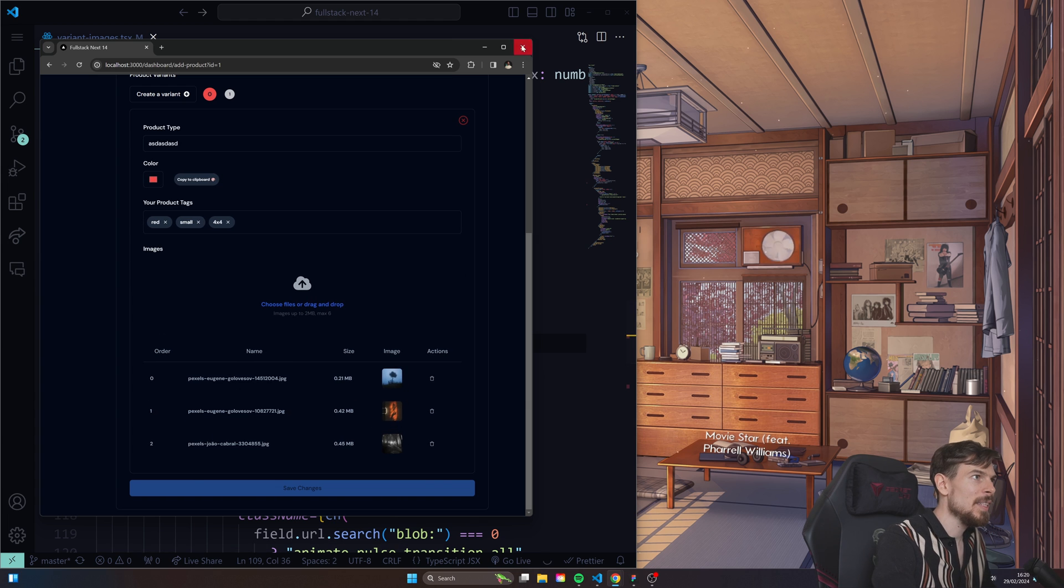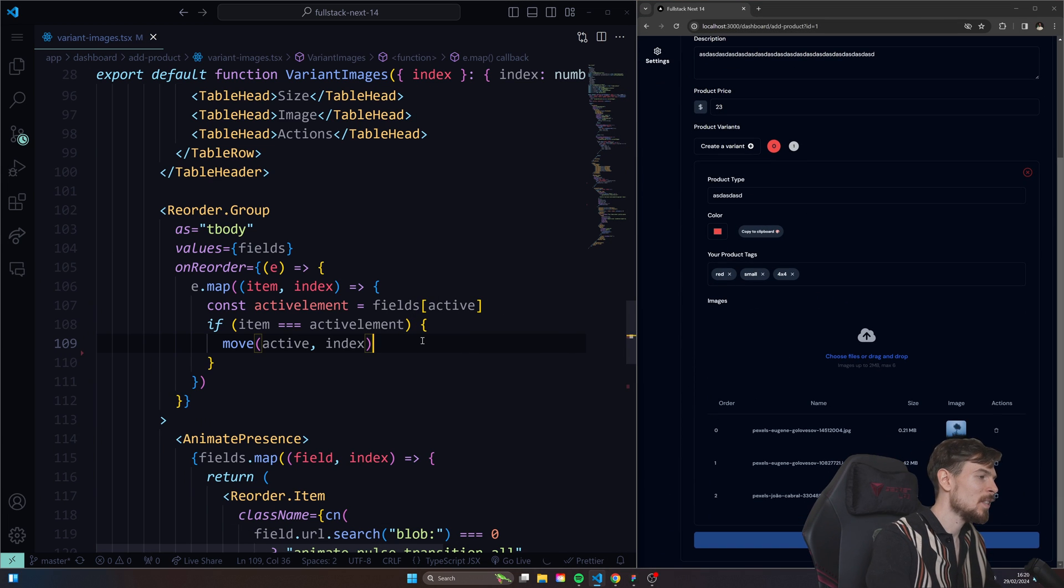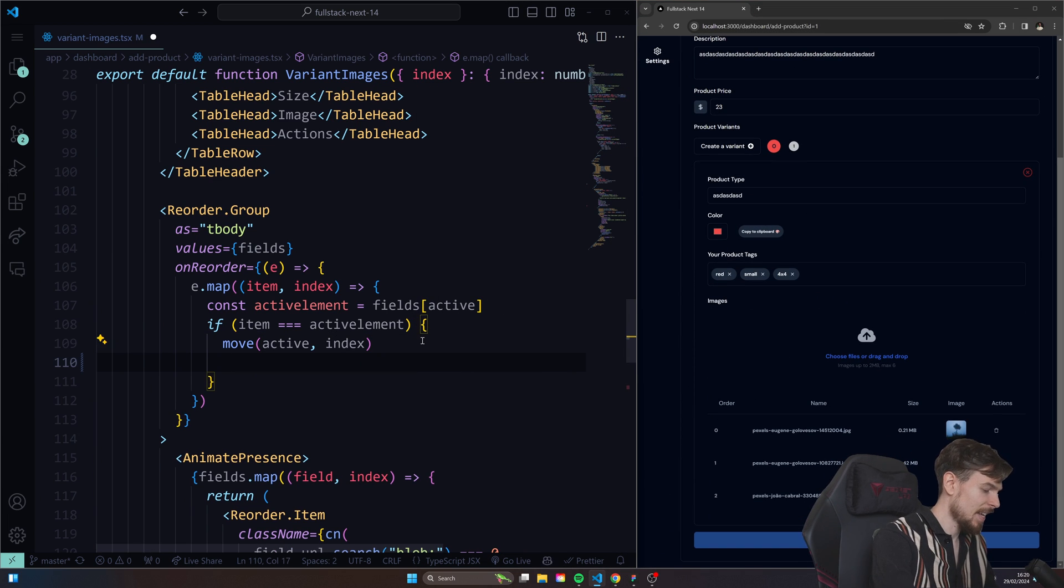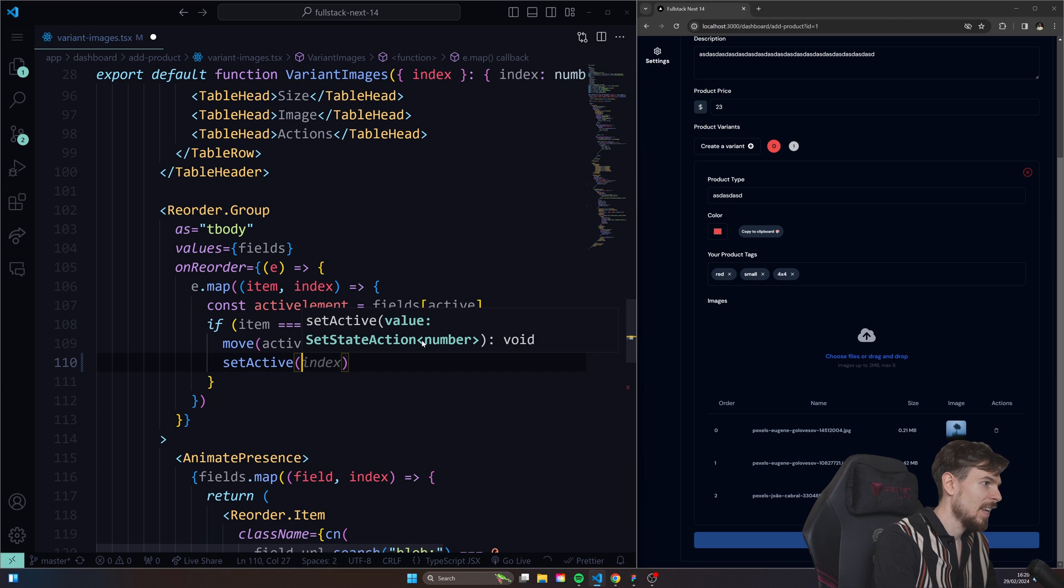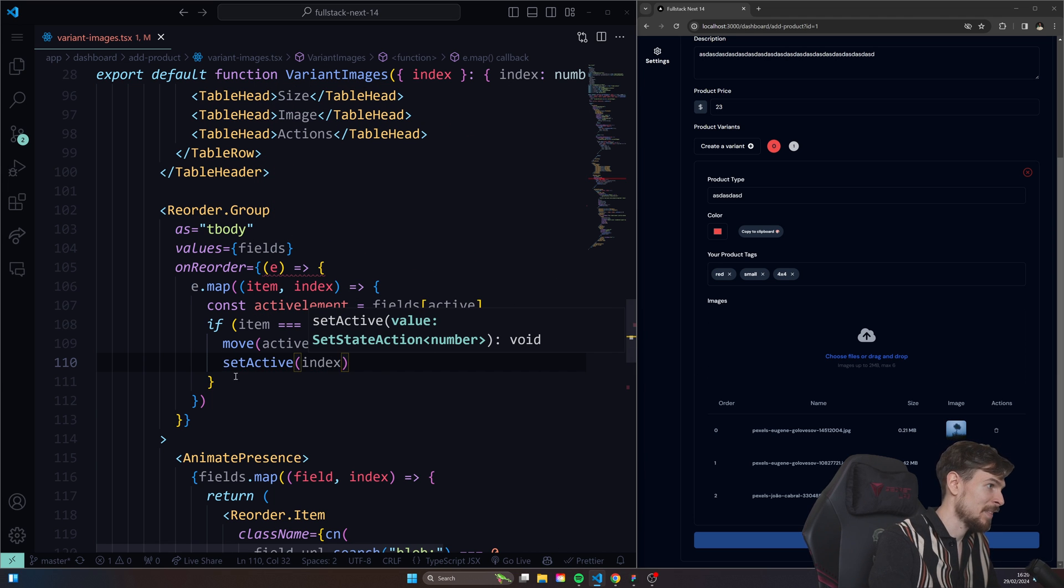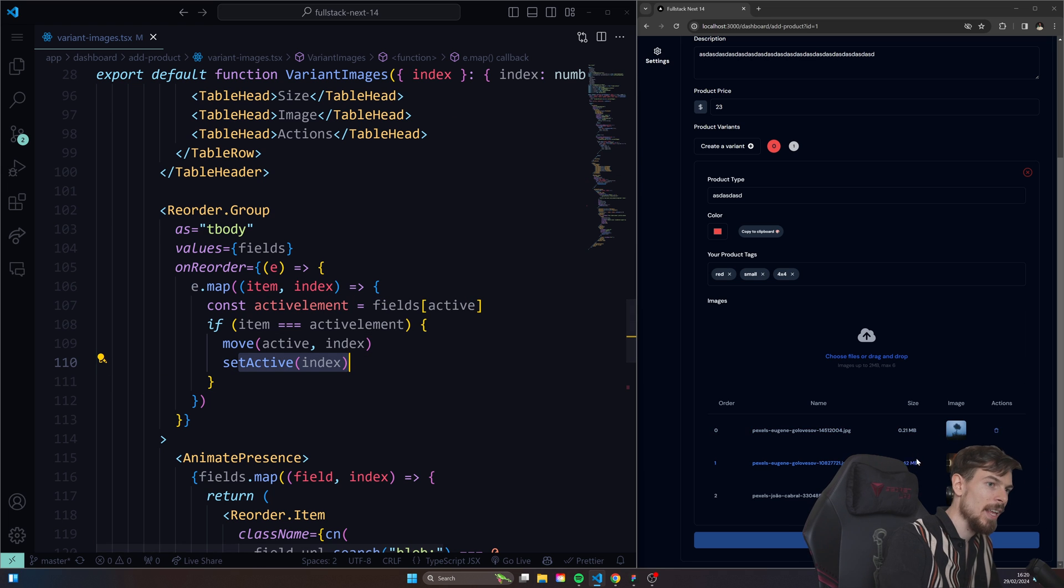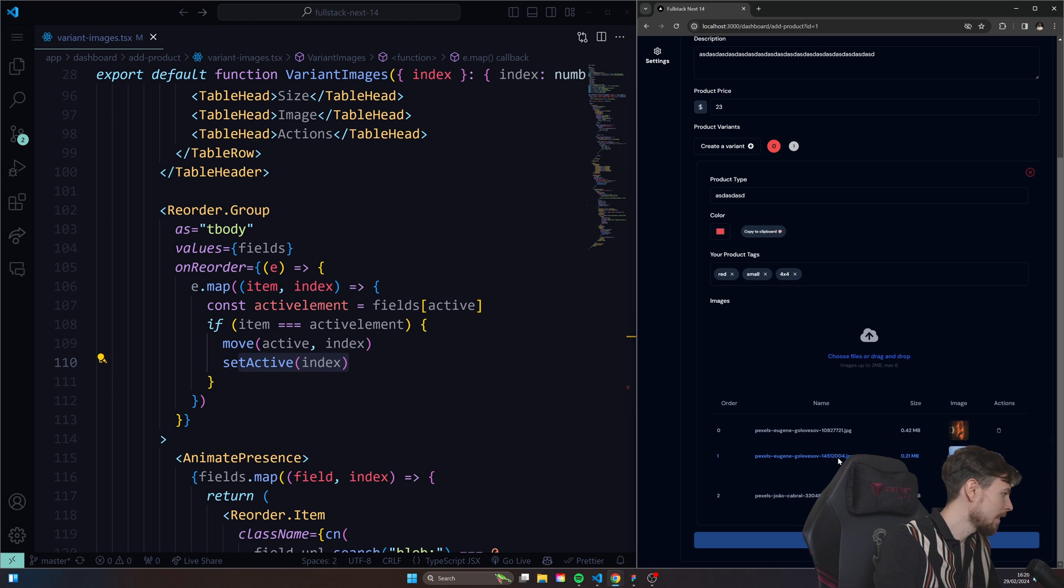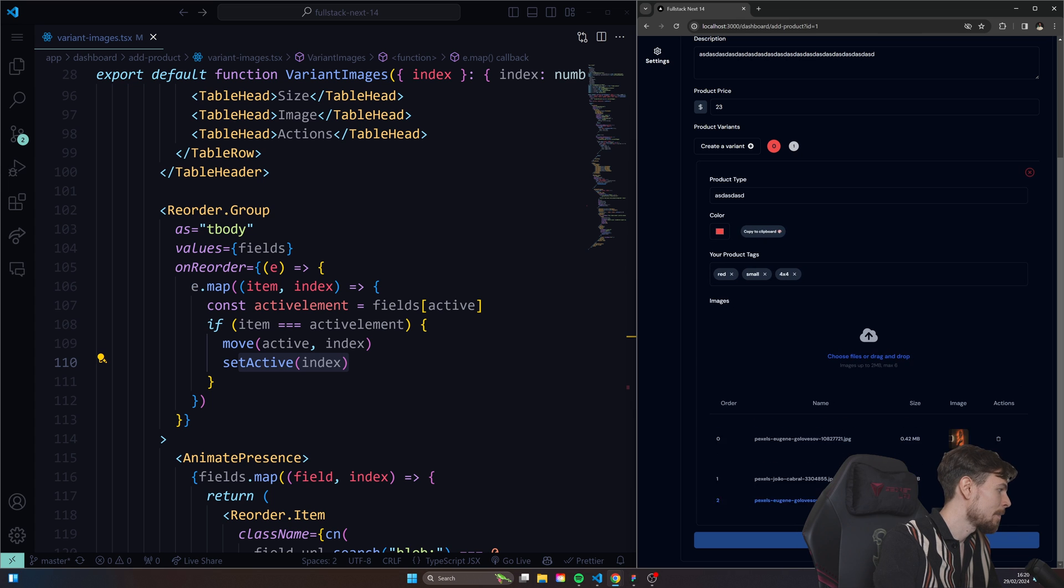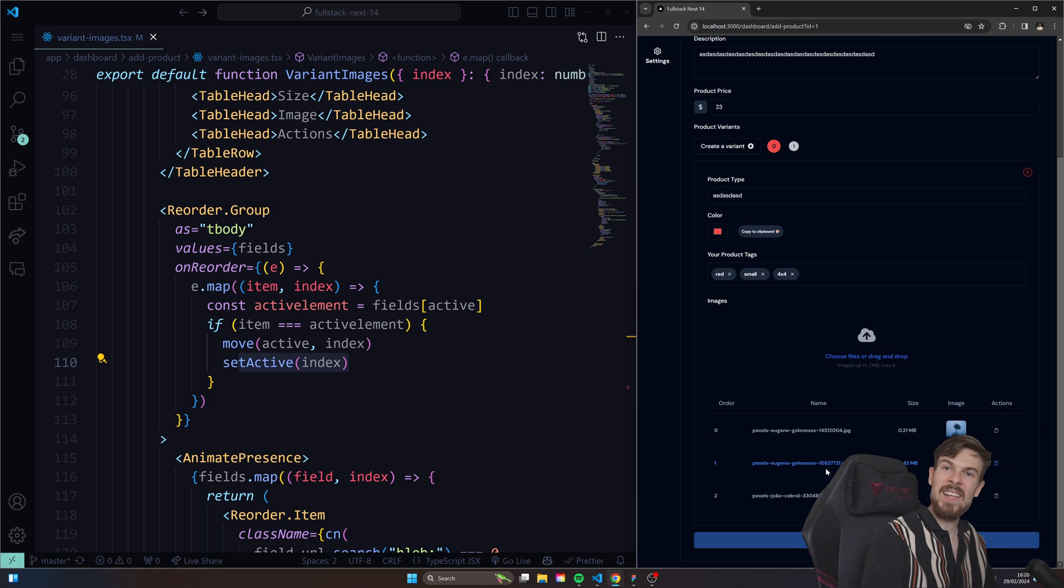So what we need to do after we move it, we also need to update the state. So we'll say setActive and then we'll pass in the index, because now our active position has updated over. So now when we try to grab and hold, as you can see, we get the nice reorder. So there we go. Thank you so much for watching.